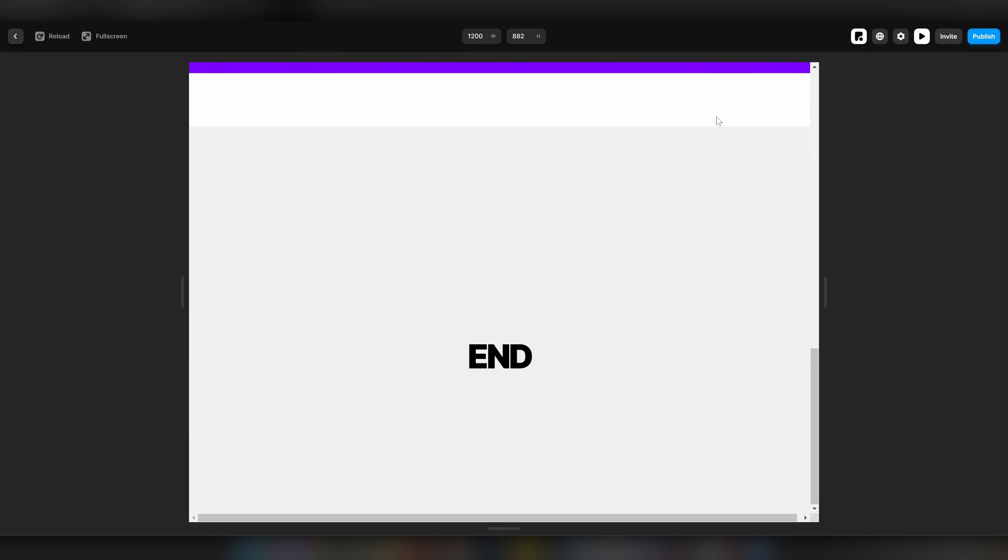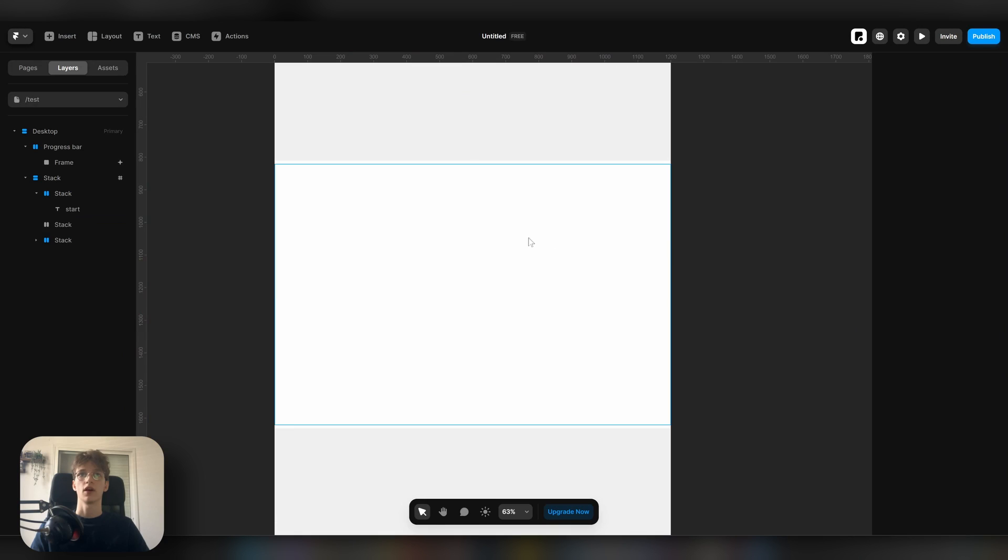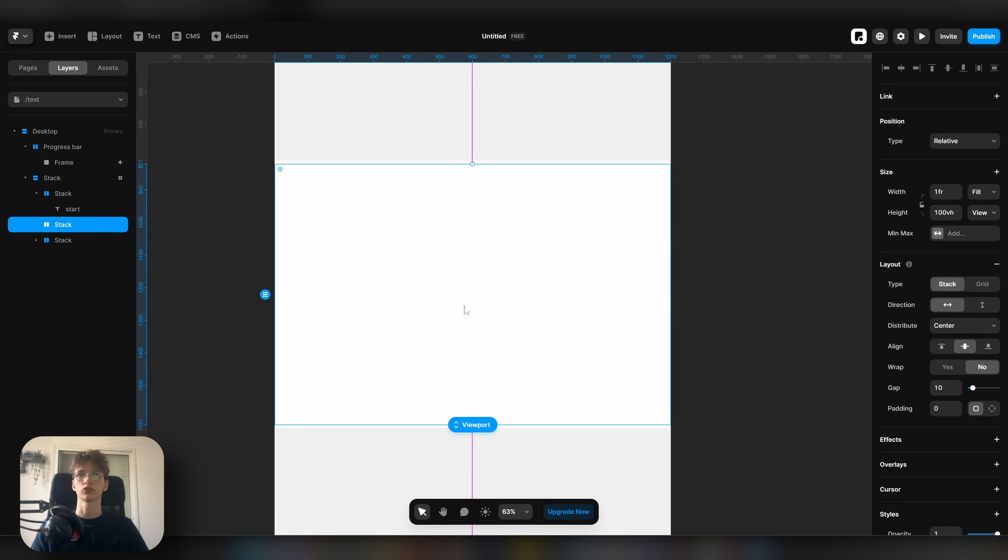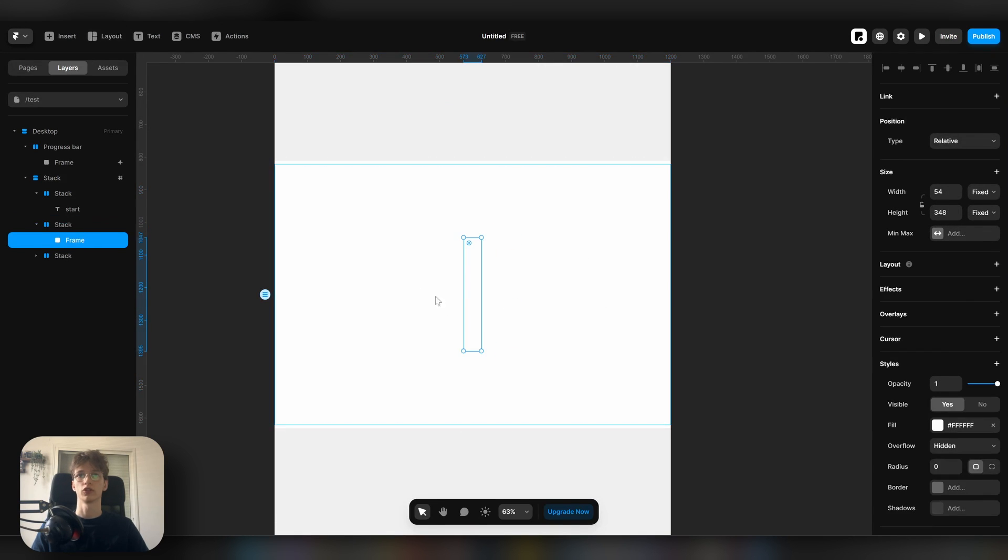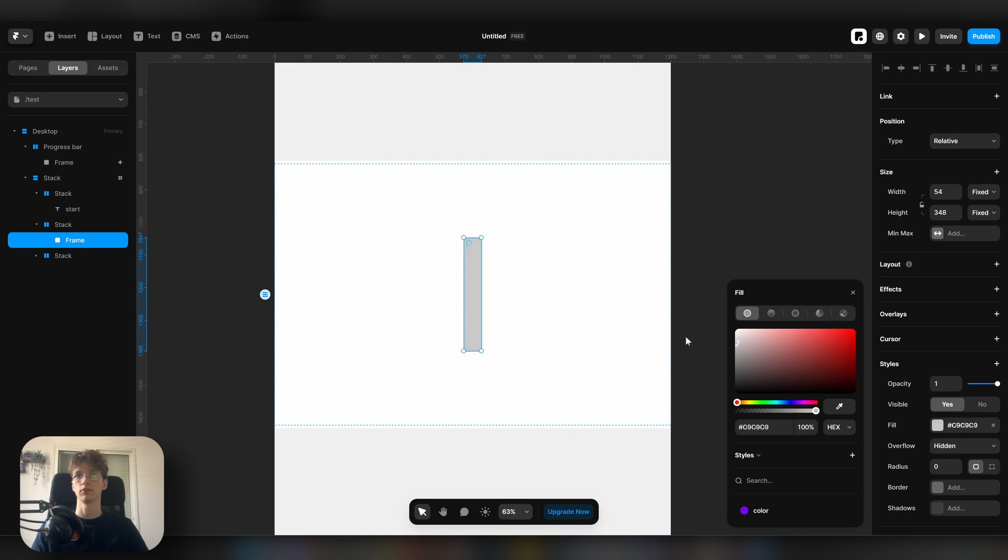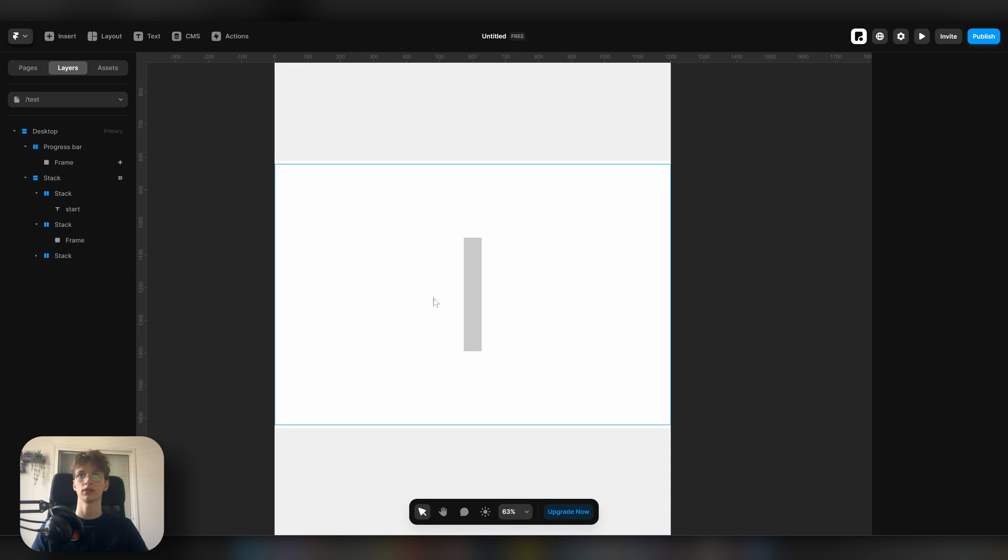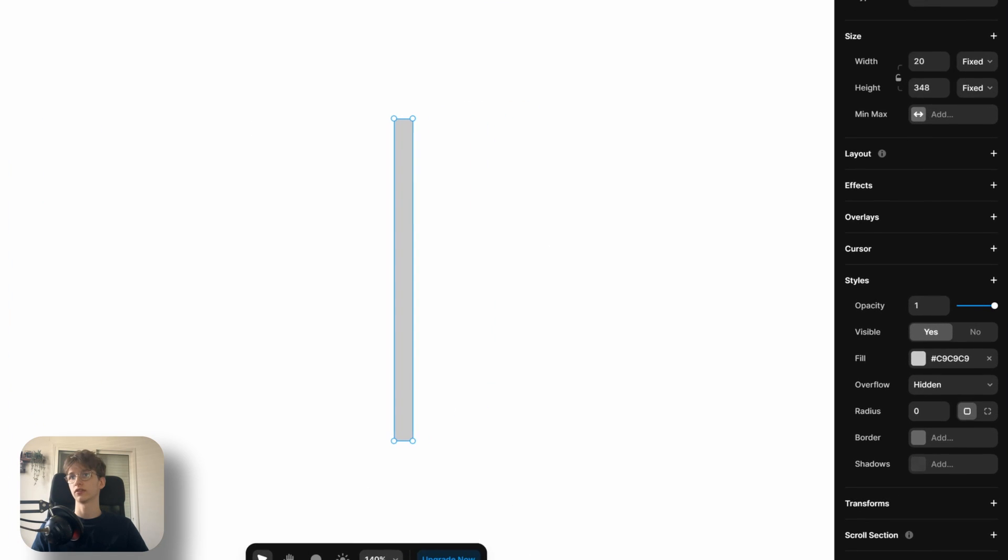Now you see that as we scroll, we got this progress bar. Now for the horizontal scroll section, it's very easy. All you want to do is draw a horizontal square. We can give it a gray background just to differentiate.